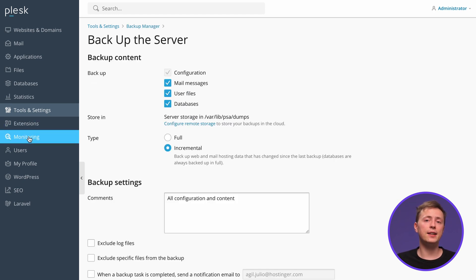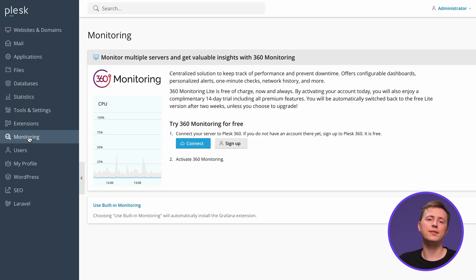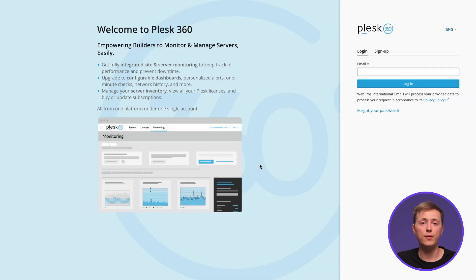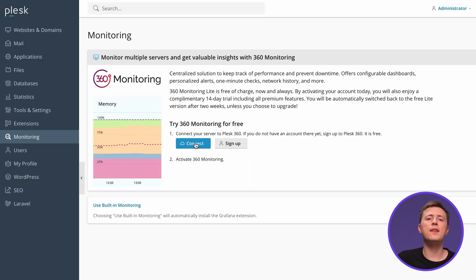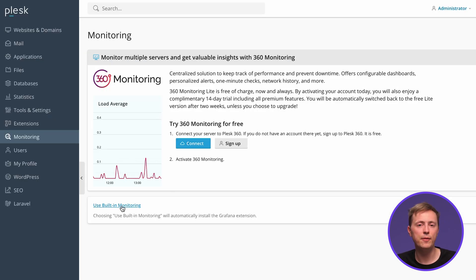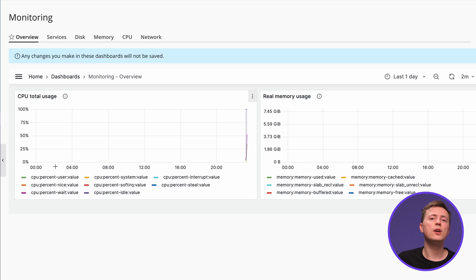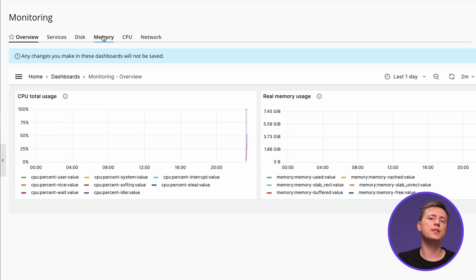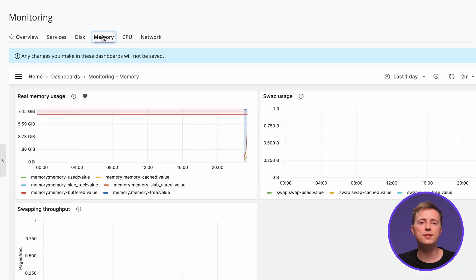For website analytics, Plesk lets you integrate Grafana and Plesk 360. To use Plesk 360, you have to sign in and connect to your account. For Grafana, just navigate to Monitoring and click Use Built-in Monitoring. From this screen you can monitor your server's disk usage, running services, memory consumption, and network load.